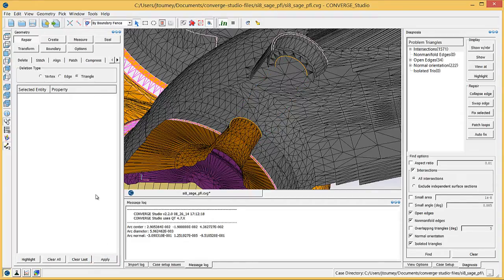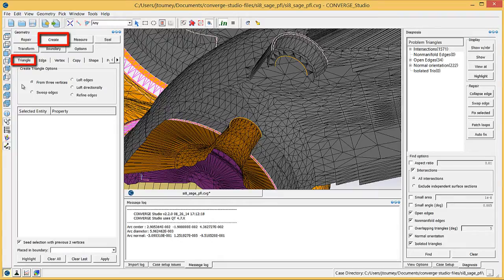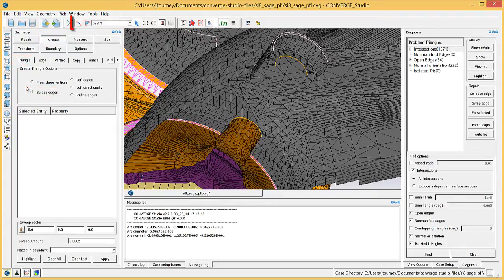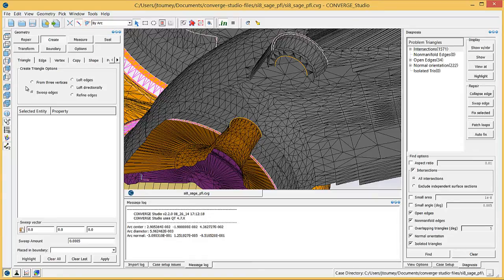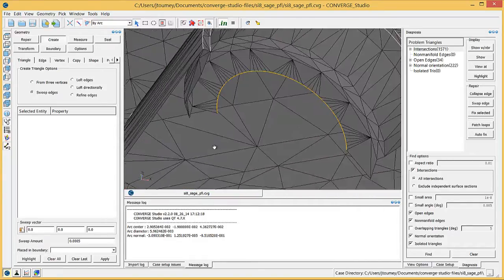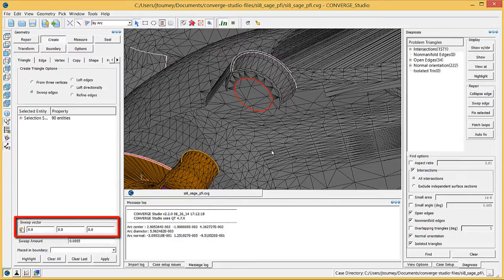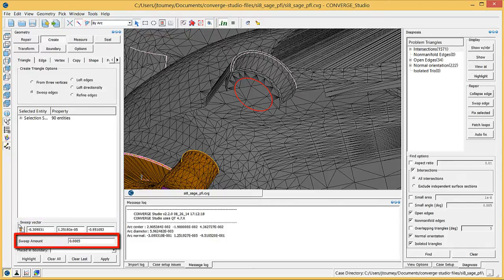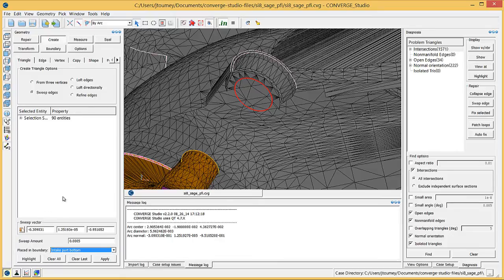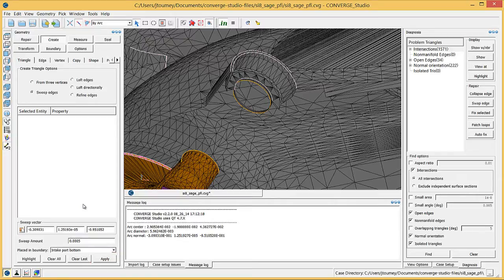Now we can create the additional row of triangles around the intake port. Click the Create button, choose the Triangle tab, and check the Sweep Edges radio button. Using the Edge Selection Criterion in the By Arc Entity Selection Filter, choose the edge where the intake port intersected the valve stem triangles before we deleted the valve stem. In the Sweep Vector field, click the Clipboard button and choose the intake valve motion vector that you previously measured. Enter a Sweep Amount of 0.5 mm and choose the Intake Port Bottom boundary from the Place in Boundary drop-down menu. Click Apply and Converge Studio will create a thin ring of triangles around the intake port and assign them to the Intake Port Bottom boundary.